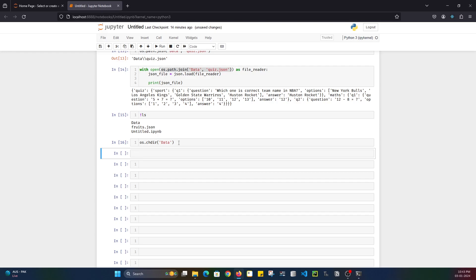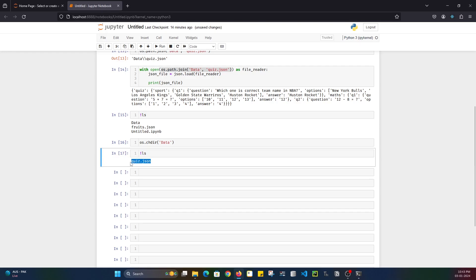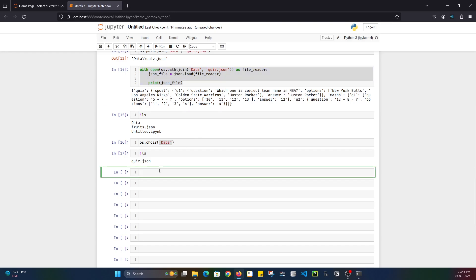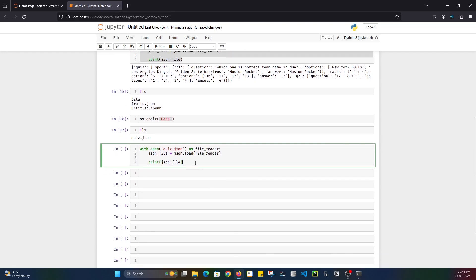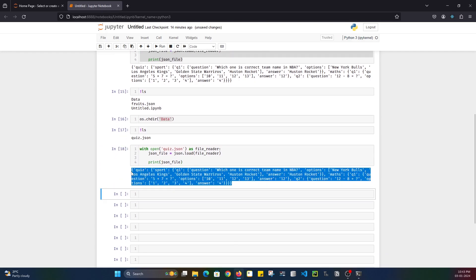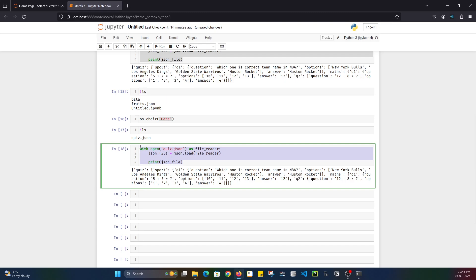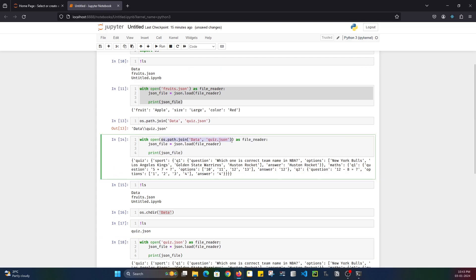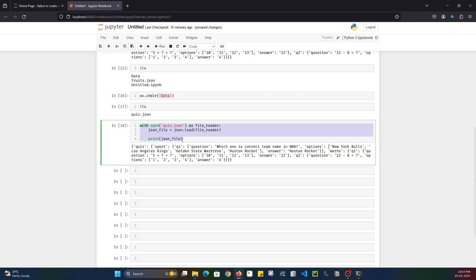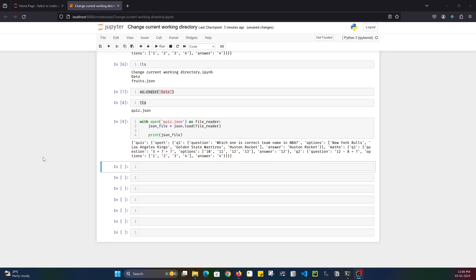Now if I do LS, see — quiz.json. So now we are inside the data directory. Instead of giving the whole path, I can just give quiz.json directly. And if I do shift-enter, we are able to get the data. So this is how you can change your current working directory. I use it less — I use the path module more — but this is something good to know.